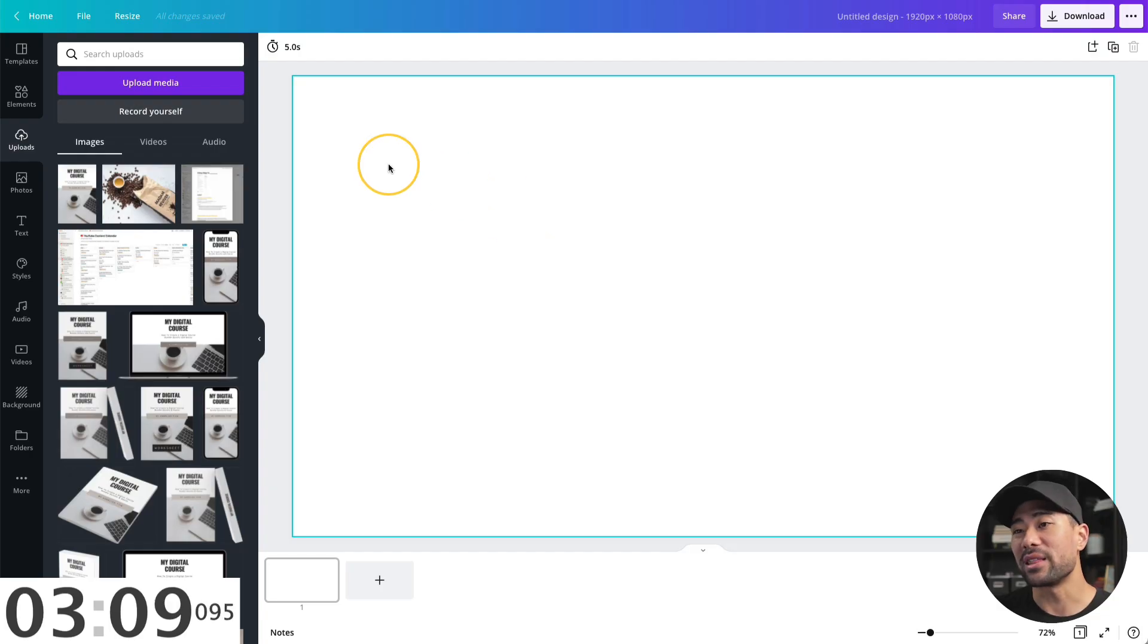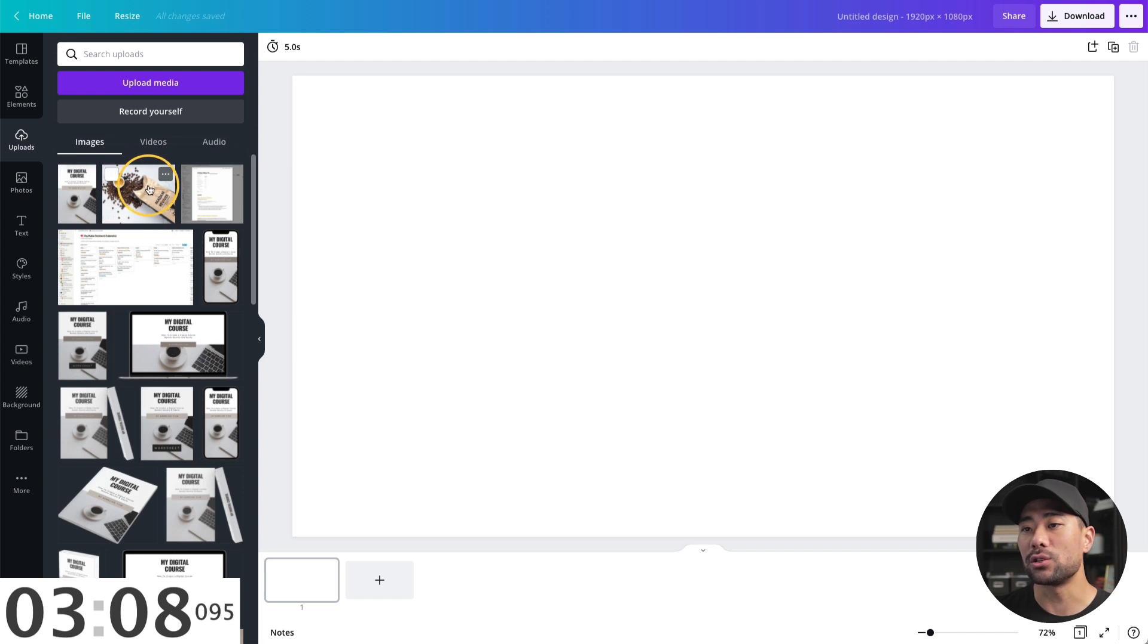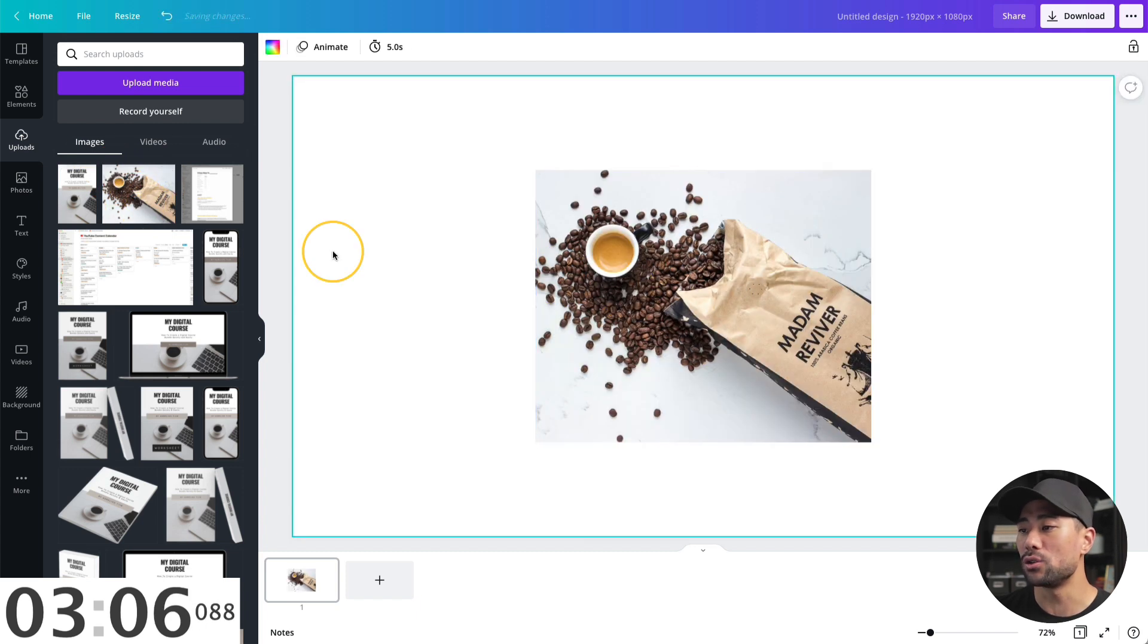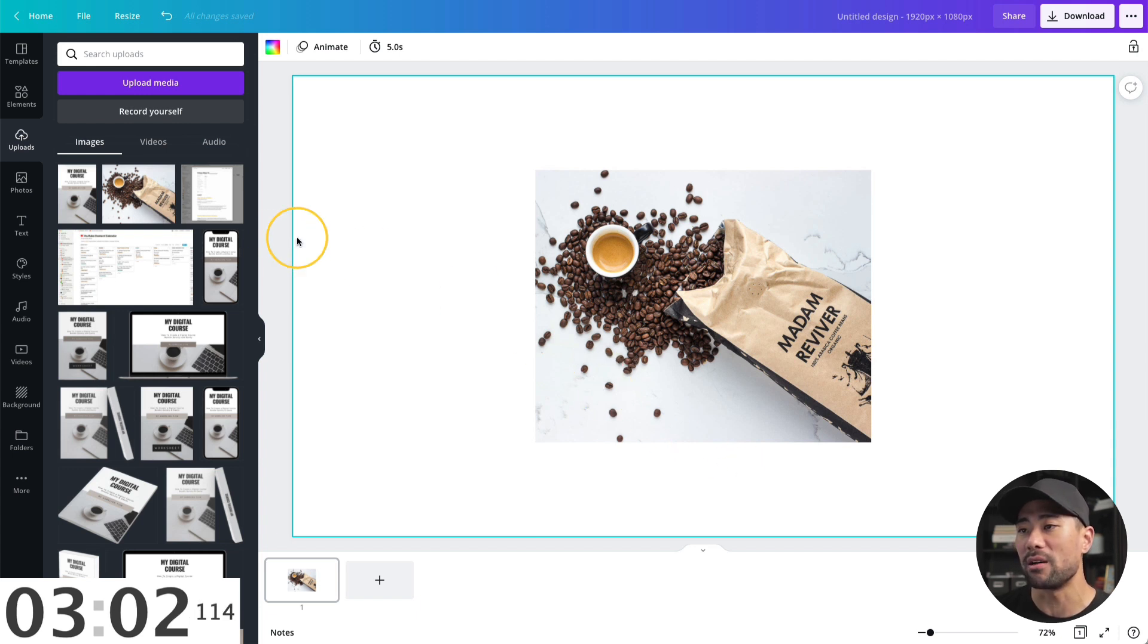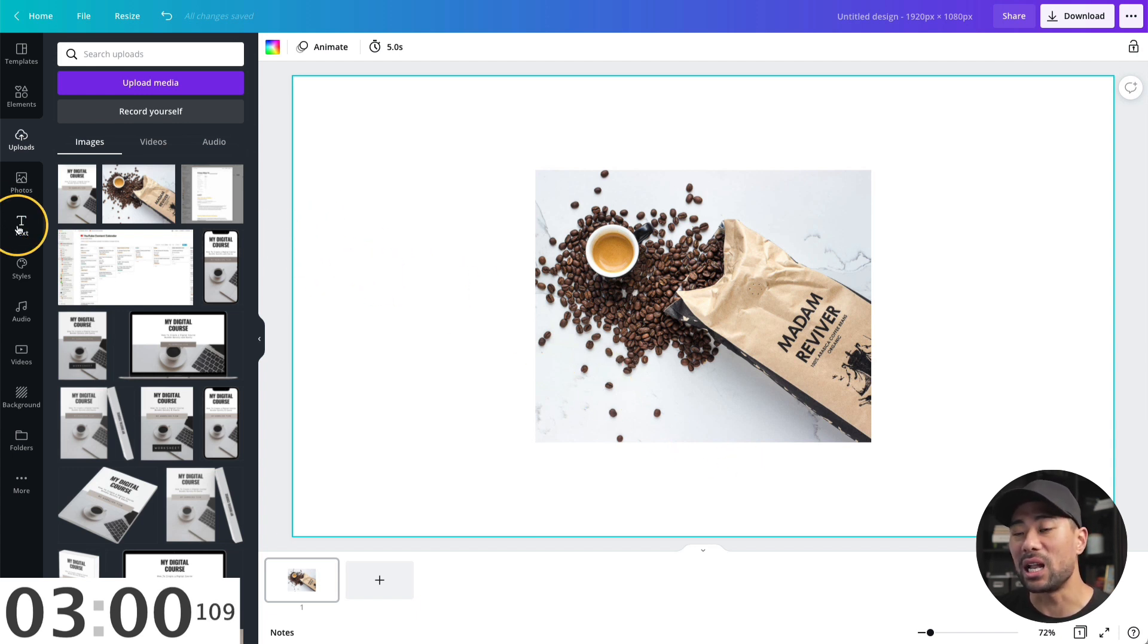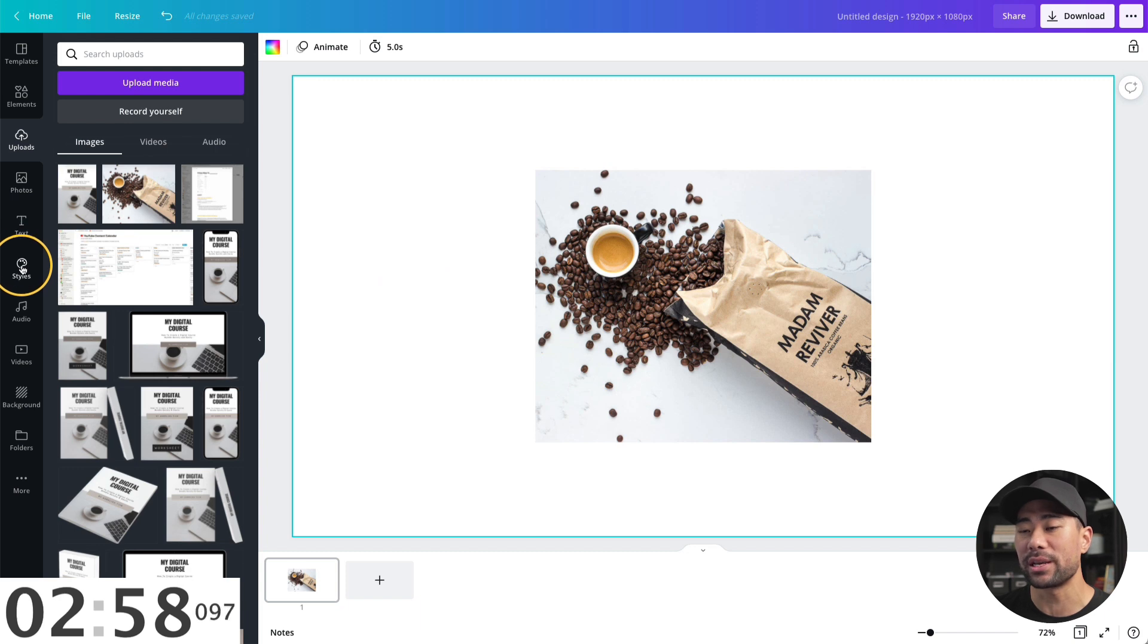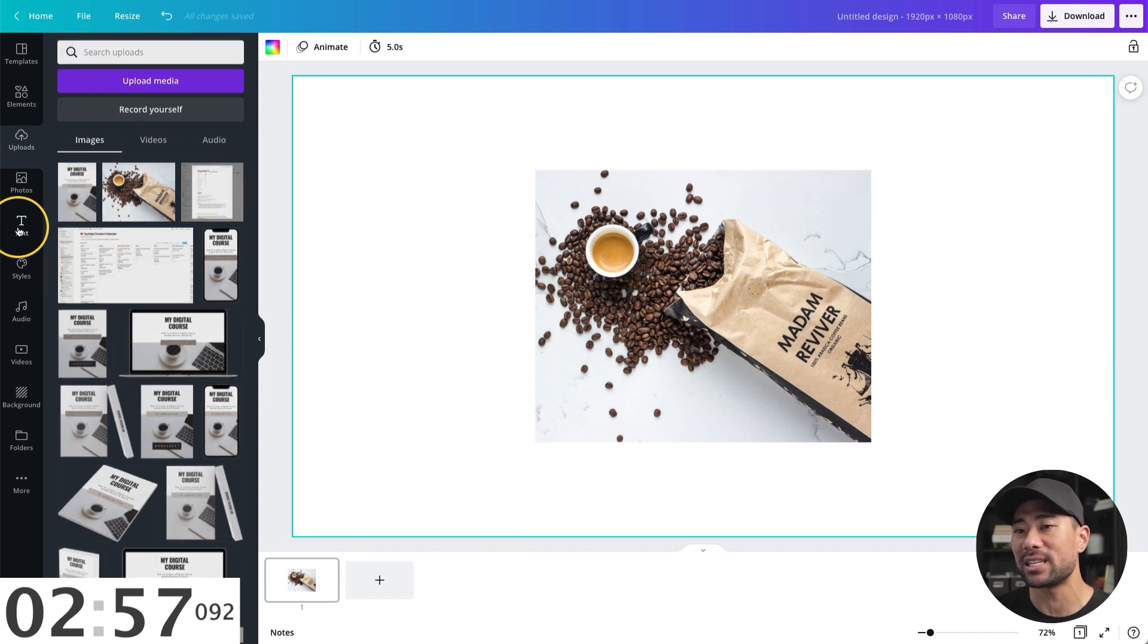Tip number two is that you can use Canva to generate colors for your brand. For this tip, what you're going to want to do first is browse the net to find any photos that inspire you and the brand colors that you like. Once you've done that, upload it to Canva and then load it up to your canvas. In this case, I've got these coffee tones, which I simply love.